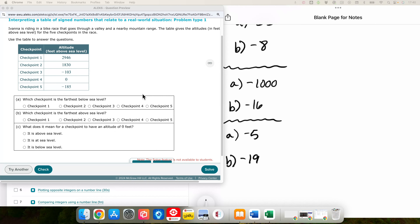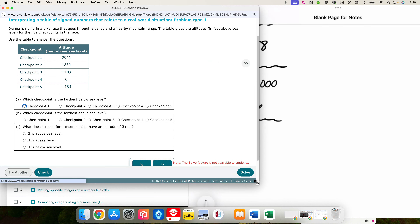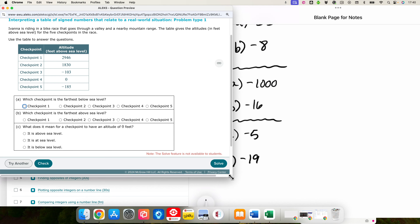The table gives the altitude in feet above or below sea level for five checkpoints in this race. We need to consider that the negatives are below sea level and the positives are above sea level.